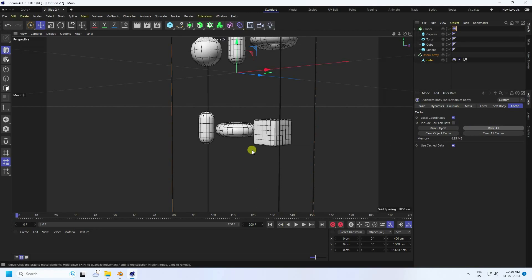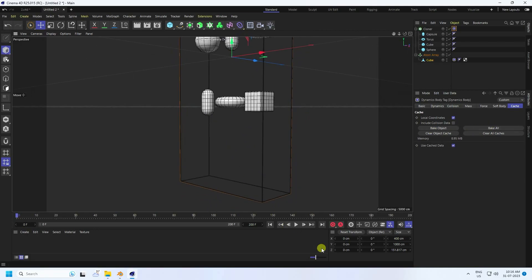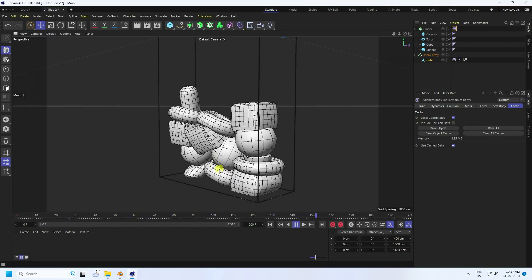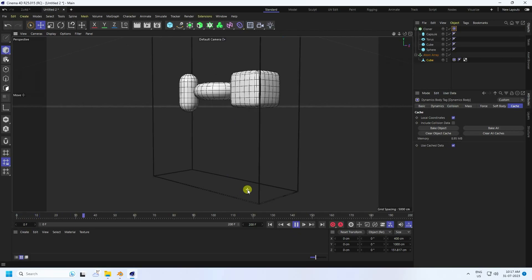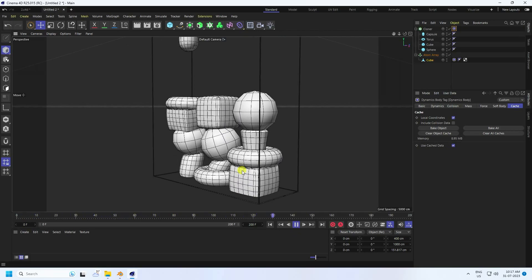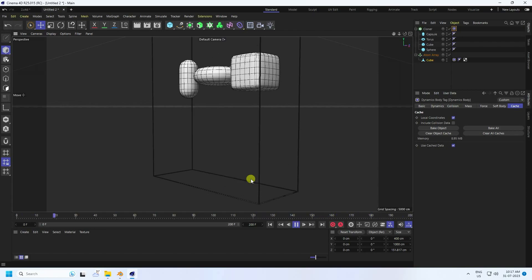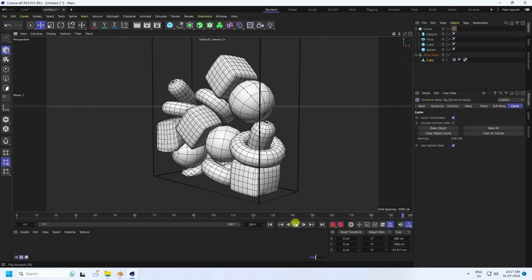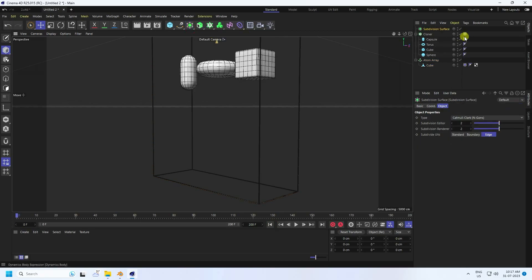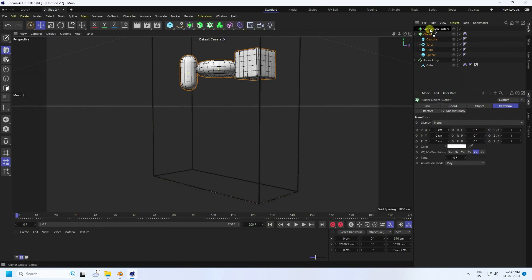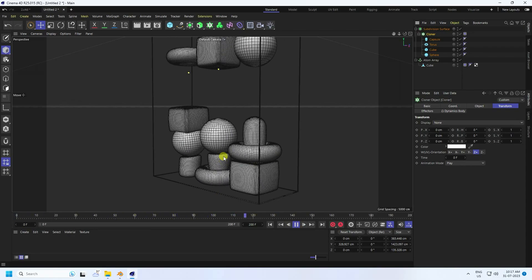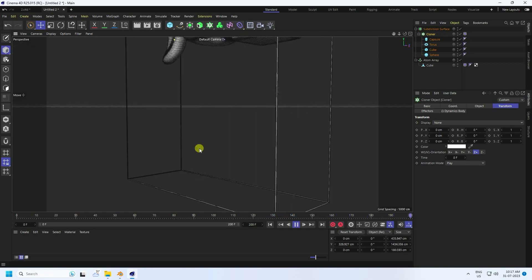Baking is finished. Go back and play — much better! That's my final soft body simulation animation, looking really good. You can also apply a Subdivision Surface for more smoothness. Select the Cloner, add Subdivision Surface, and play — much better, a really cool effect.